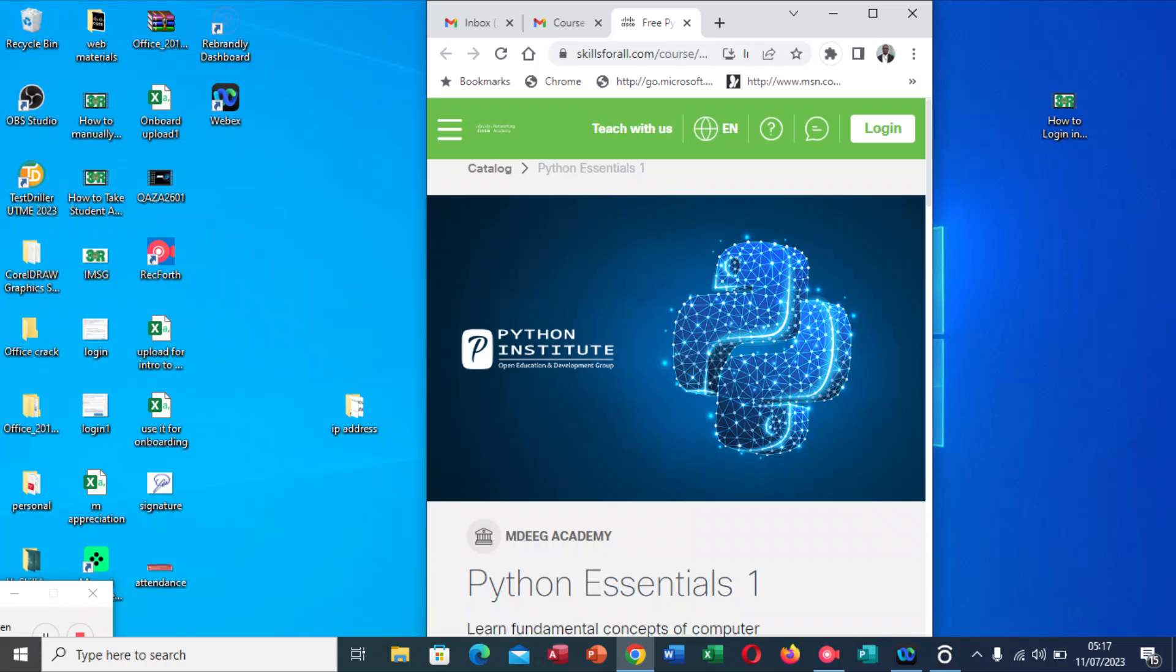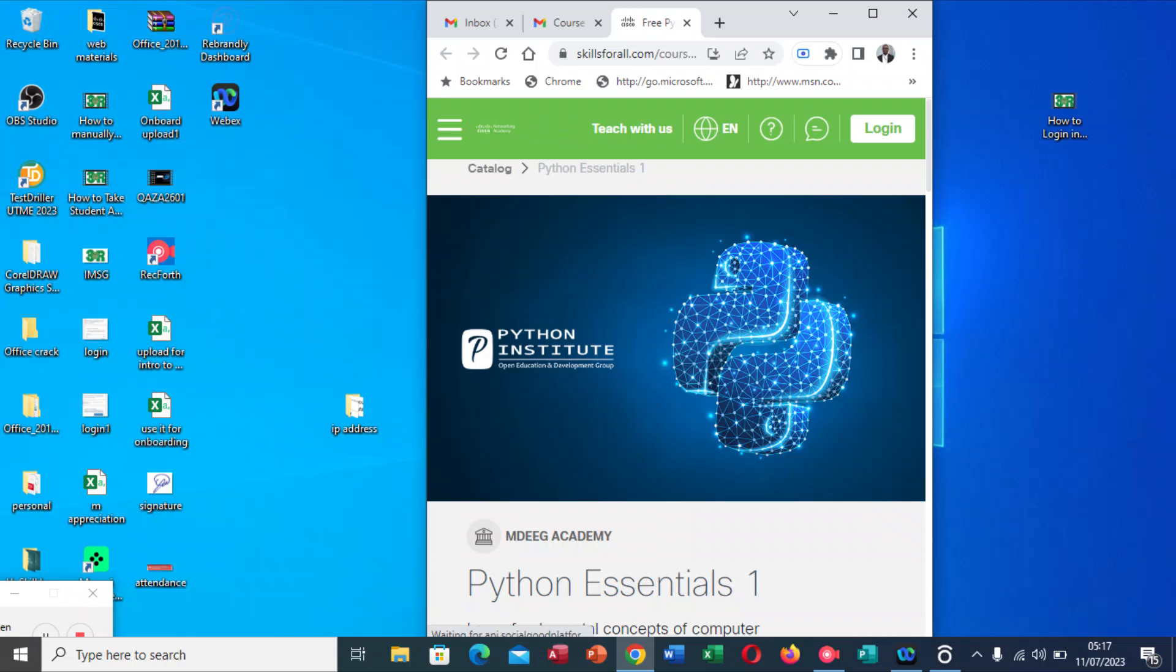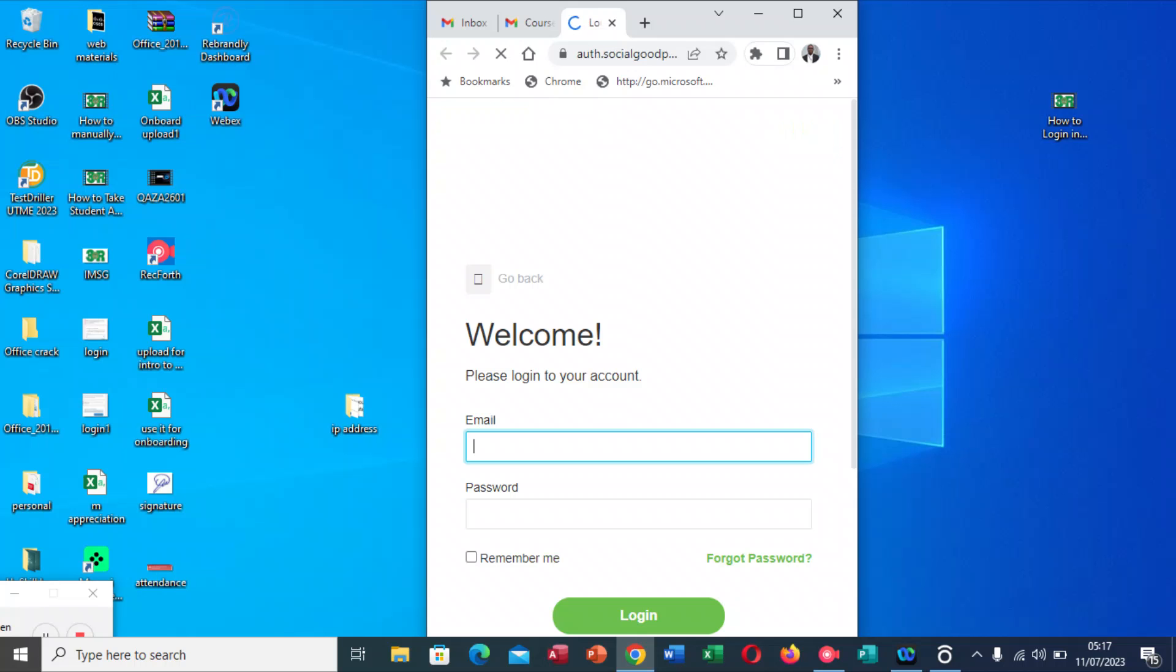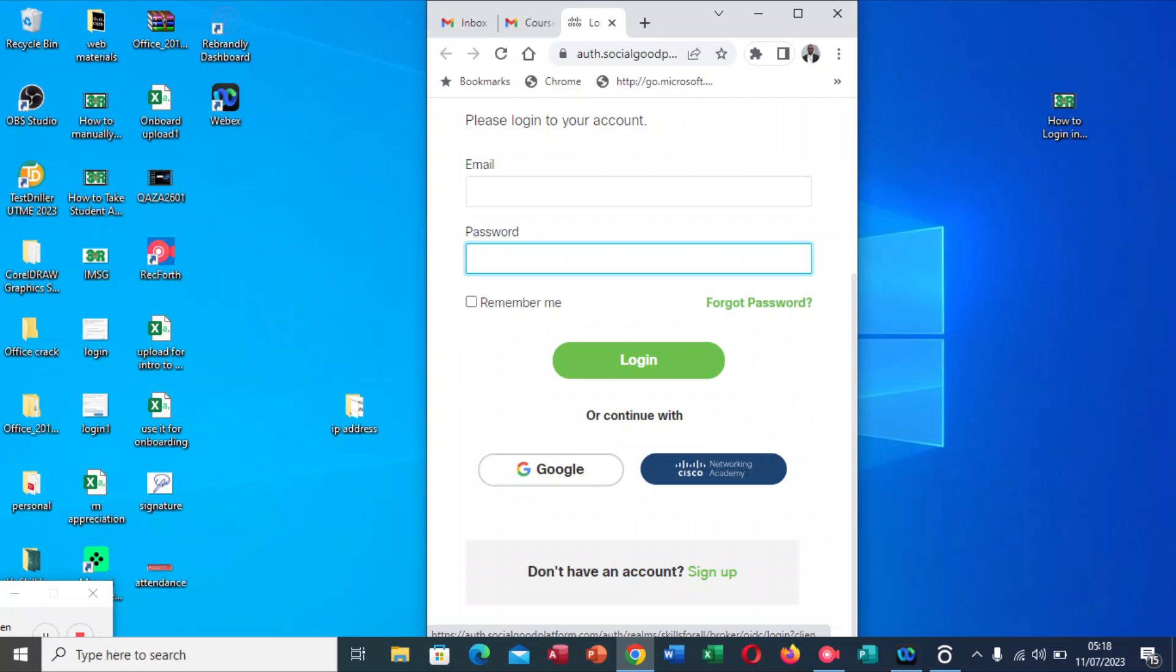So it takes you here. Remember, if you are using a phone, it's mobile view, so this is how it's going to look. You click Login. When you click Login, you will see where you need to type your email address and then your password. But please do not use this because it's not going to log you in. You have to use Networking Academy.